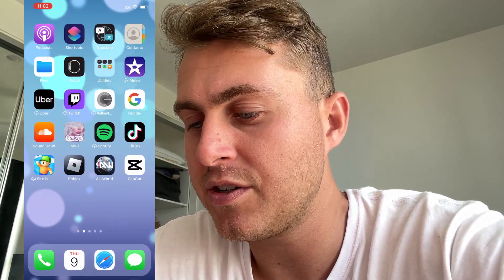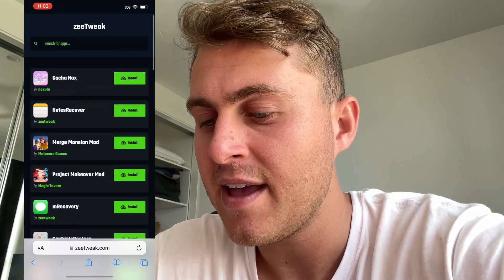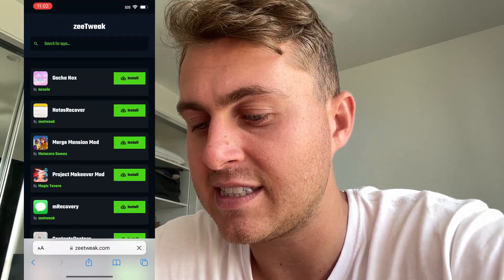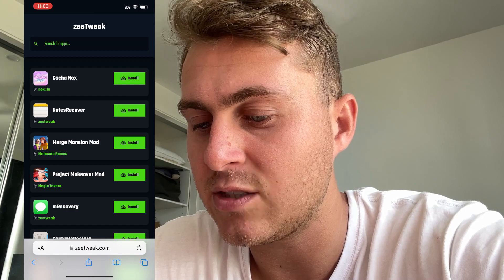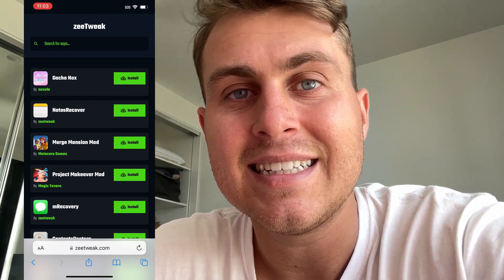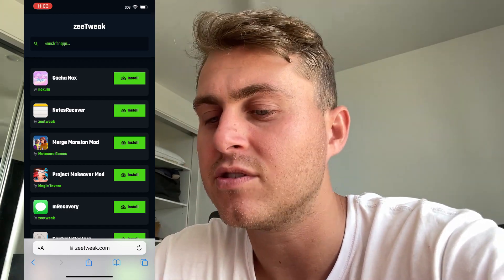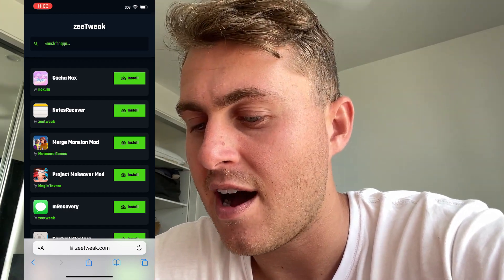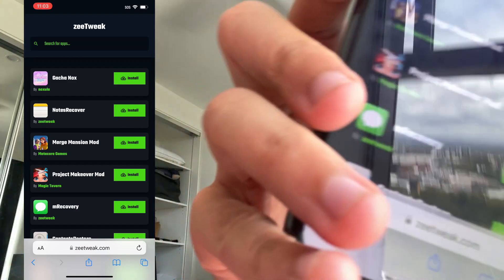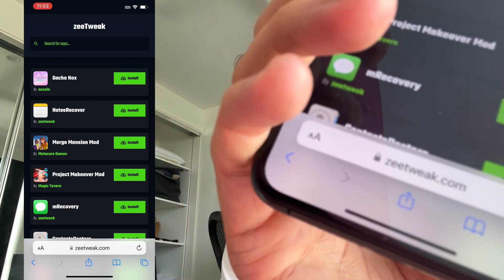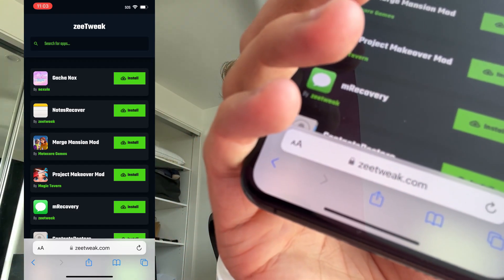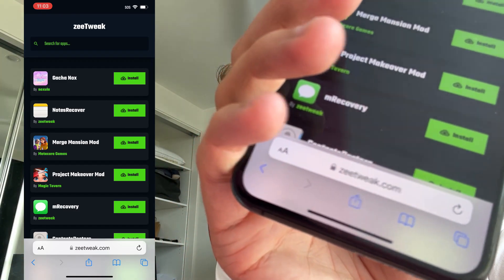So what we're going to do is head over to Safari and visit a site called Zetweak — it's spelled Z-E-E-T-W-E-A-K. I might put it on the screen for you, but that's how it's spelled.